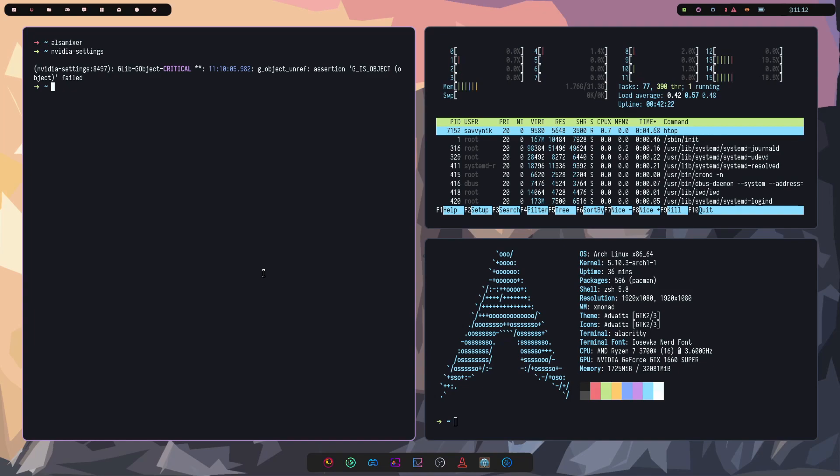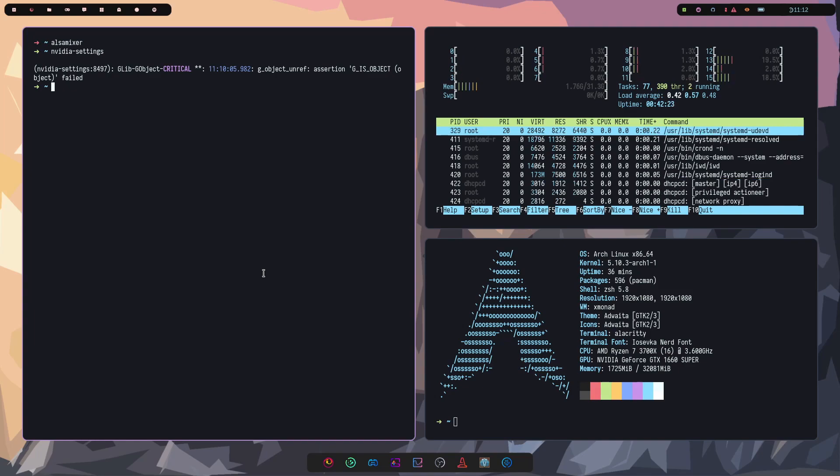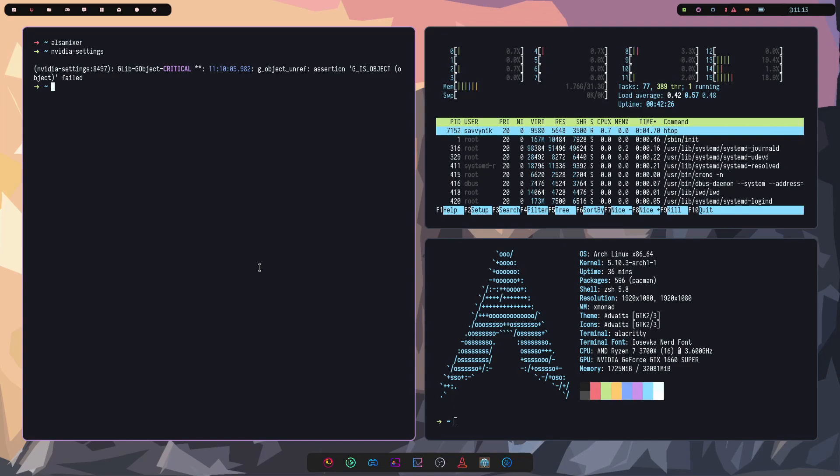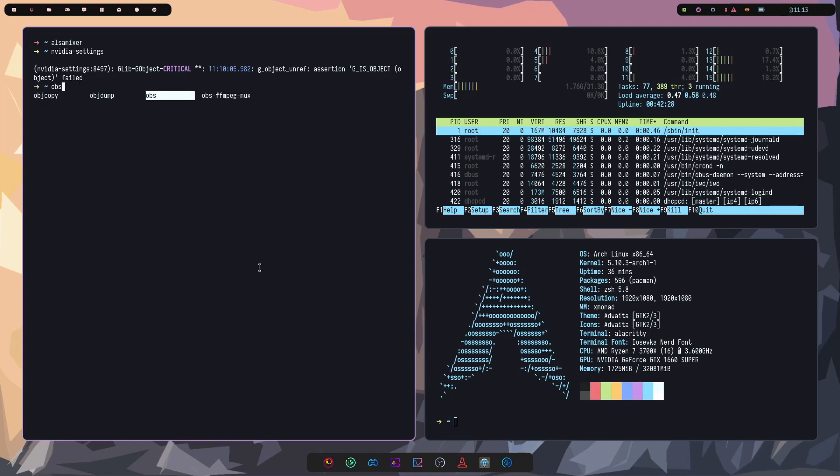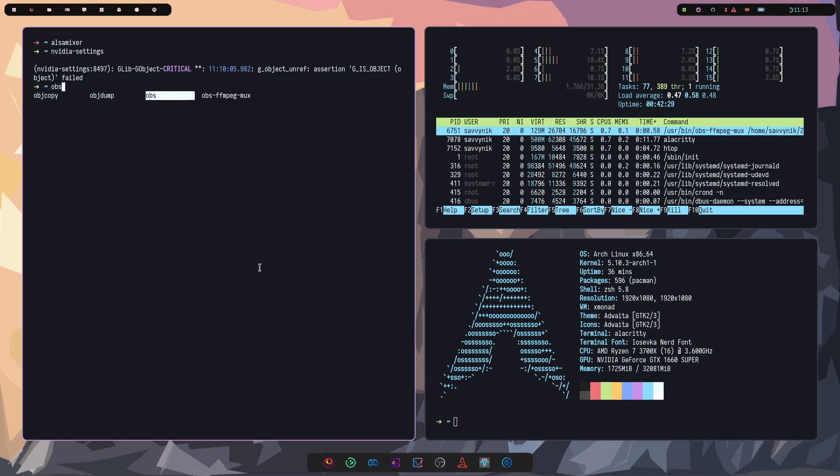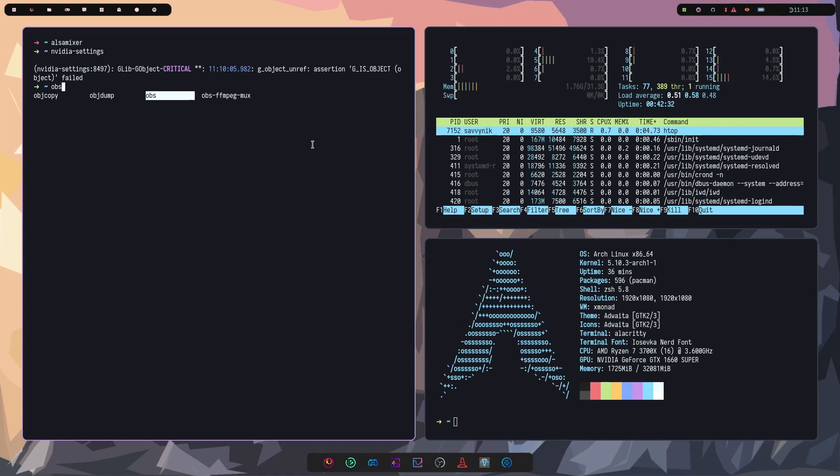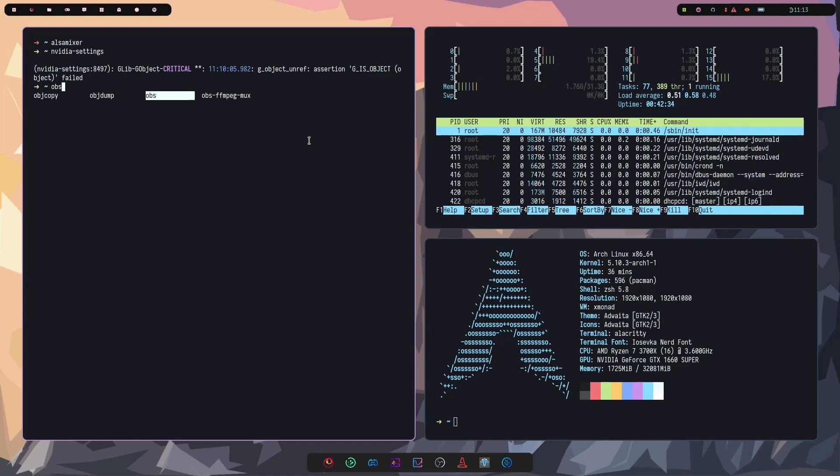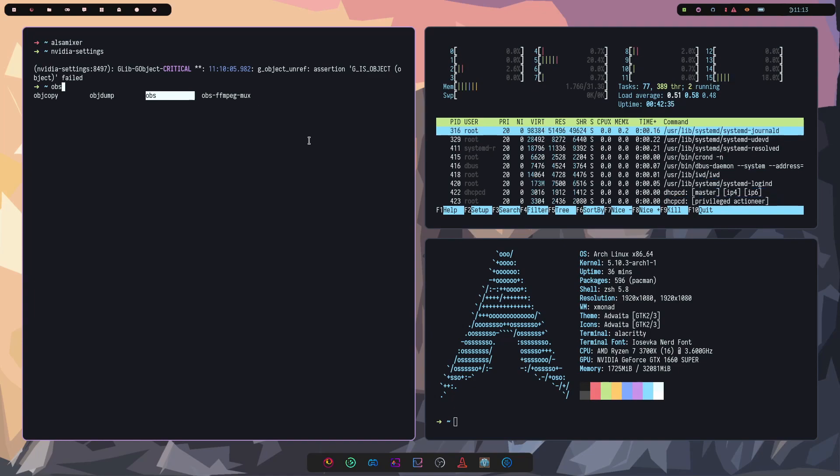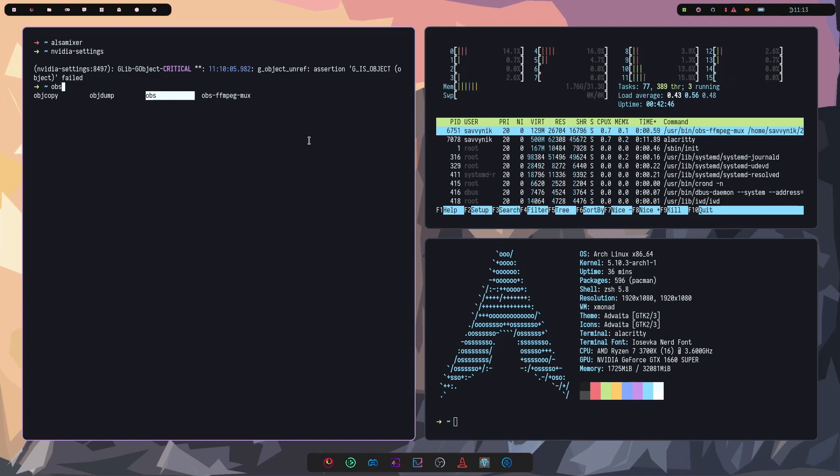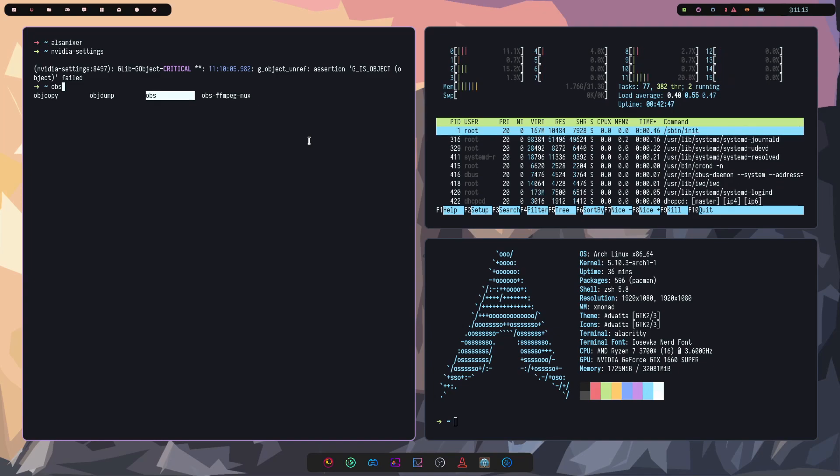I also installed OBS. I've been using that to be able to stream my videos. If I just look at the OBS package here, we have OBS and the OBS FFMPEG mux package so I can re-mux my video files over to MP4.